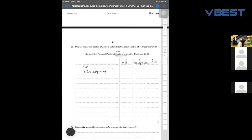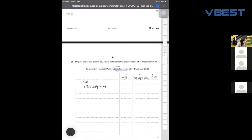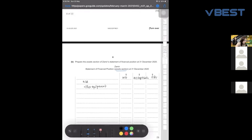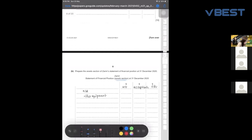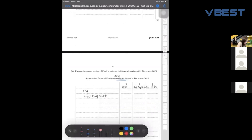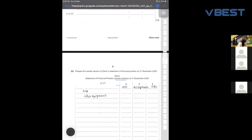Here's how you present it: cost, accumulated depreciation, and net book value. What is the cost? Easy — the remaining equipment. Originally you have 60,000; you sold one of them, so your cost will be the remaining one: 60,000 minus 1,800, which gives 58,200.